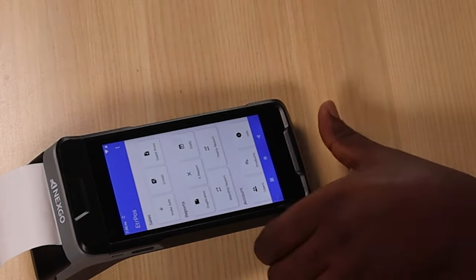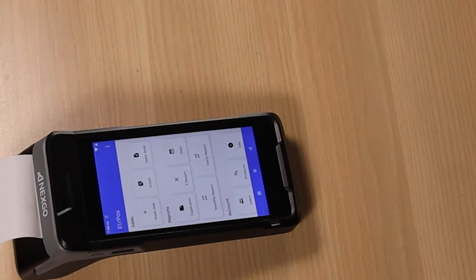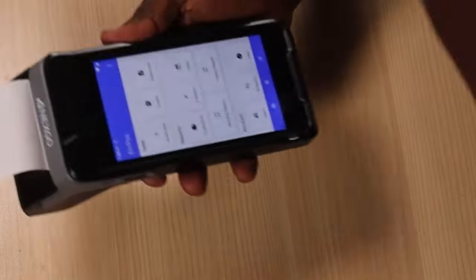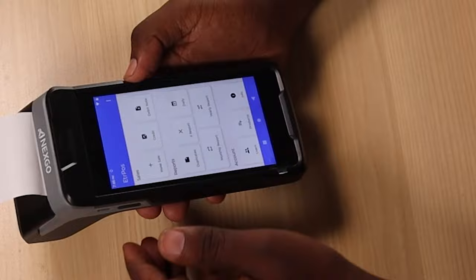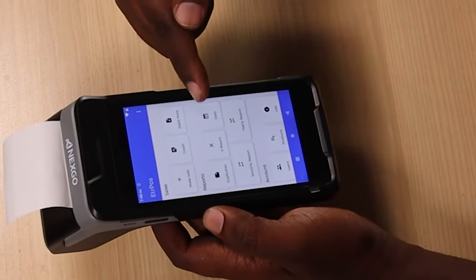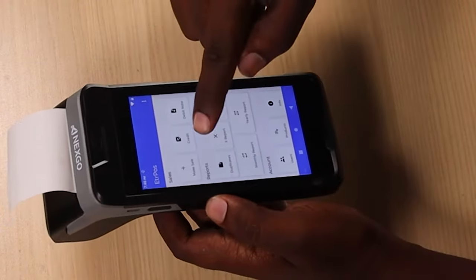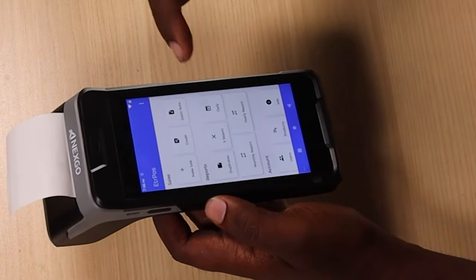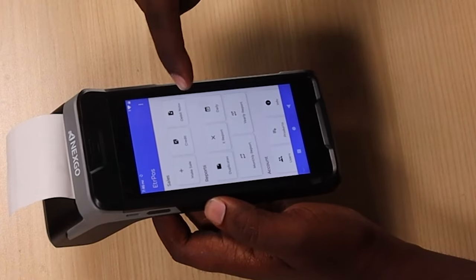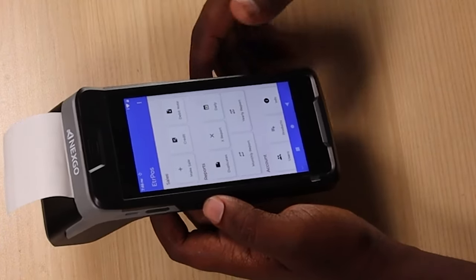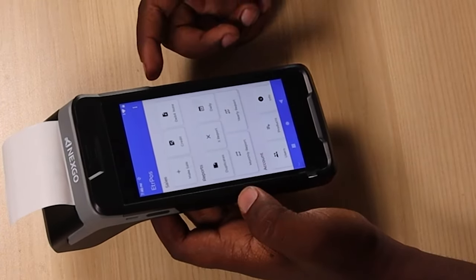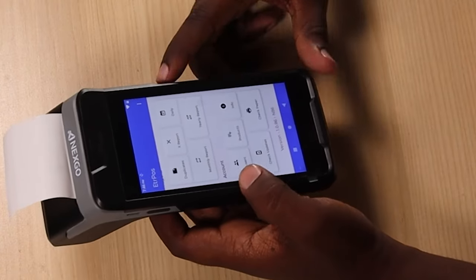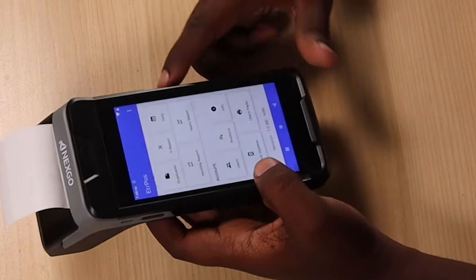Once you log in, you'll be able to see the user interface, which is quite simple. The first part is Sales — this is the most important part. Any time you make a sale, you need to generate the ETR through the Make Sale button. Then there's a credit note generation key, then a debit note. Under Reports, you can generate a duplicate, run the X report, daily report, monthly report, and the yearly report. Under Account, you can create users, add products, get information, and check updates.